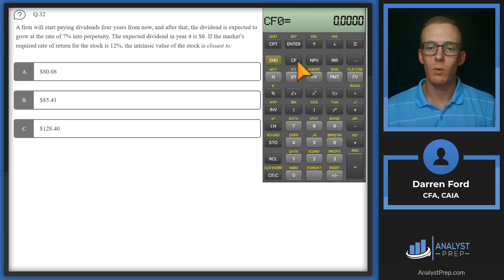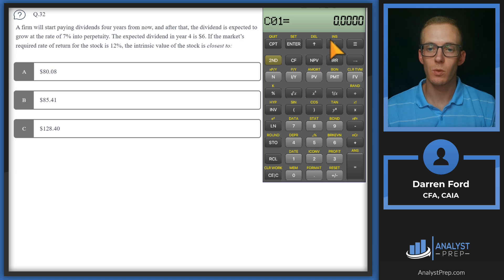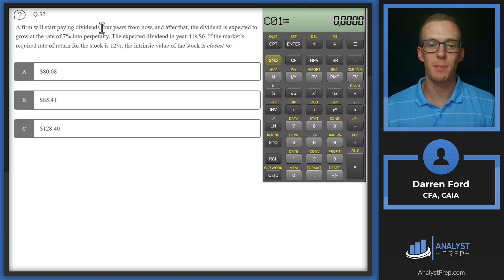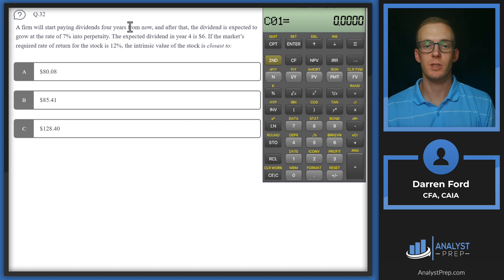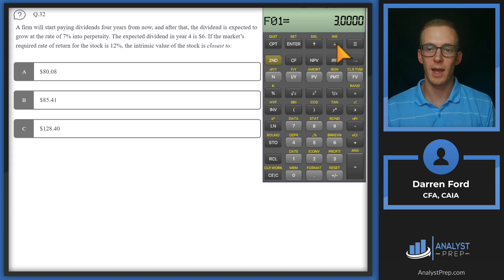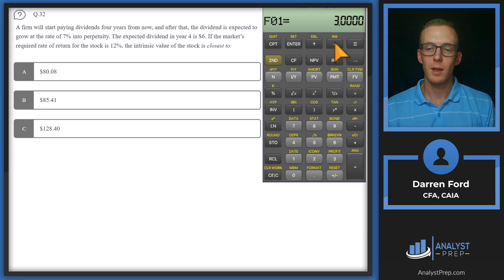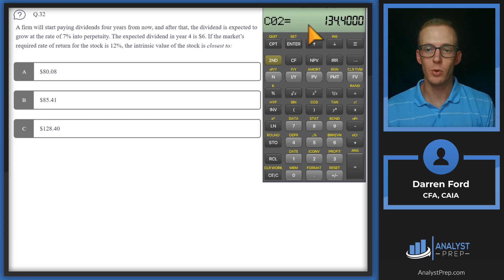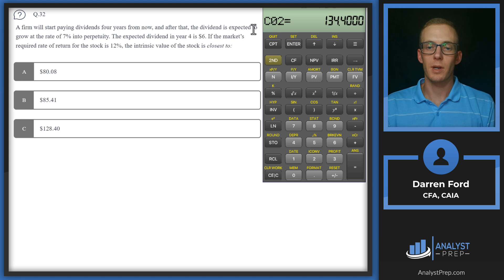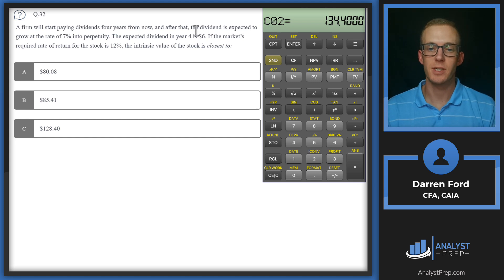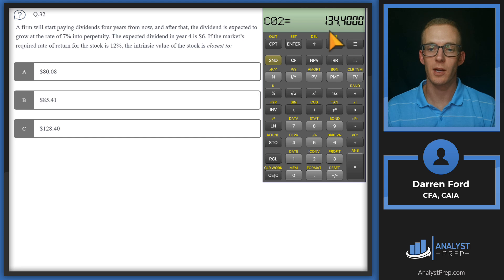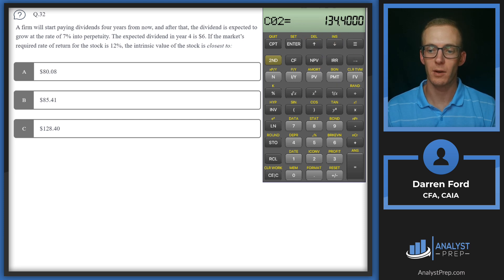So for cash flows, for cash flow in years one through three, because we're not paying dividends until four years from now, our dividend is going to be zero. So we put that at a frequency of three. And then for cash flow two, which is basically year four, we're going to take that $6 dividend that we're receiving, and then add that to our expected value of the stock using the Gordon growth model.